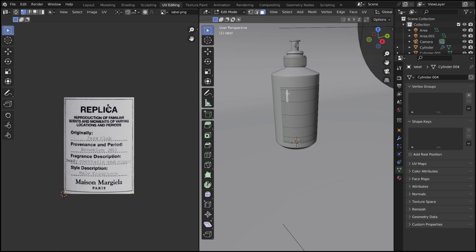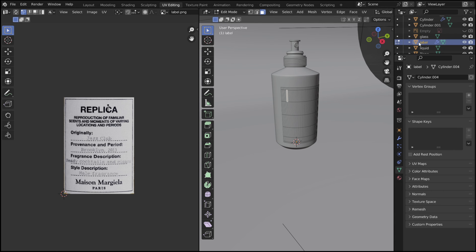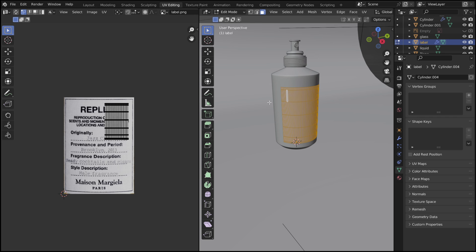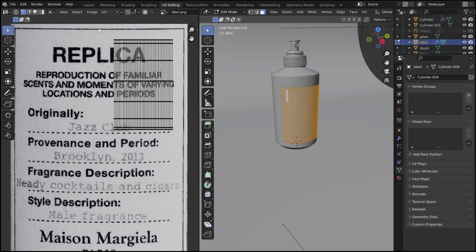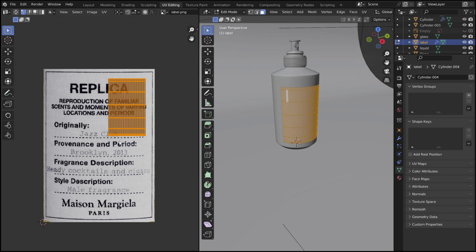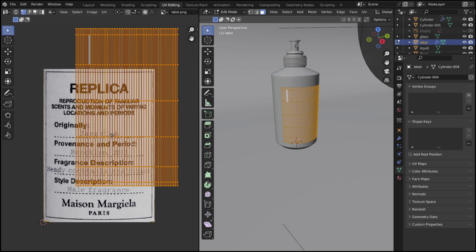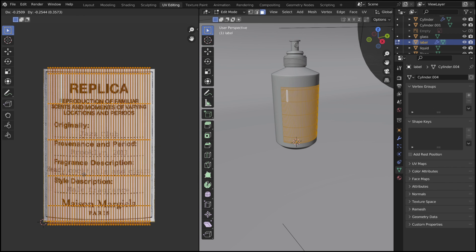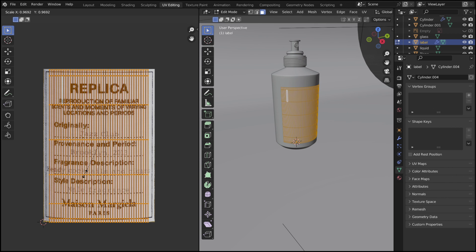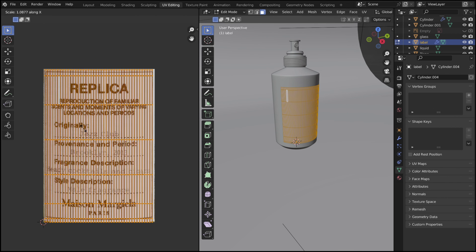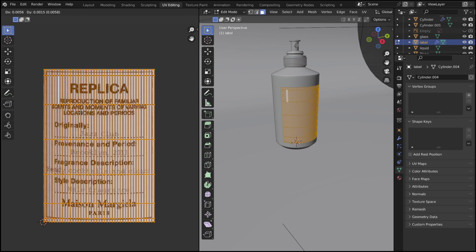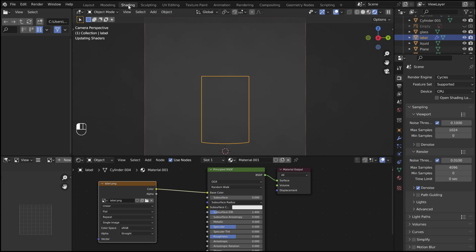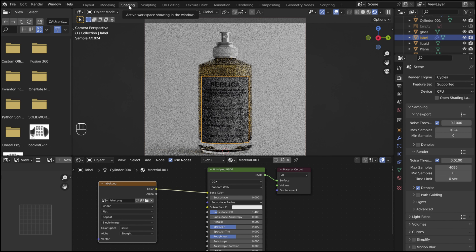In edit mode, under the UV editing tab, select the entire label. Scale up the label so that it matches the image. Back in the shading tab, the label should look correct now.